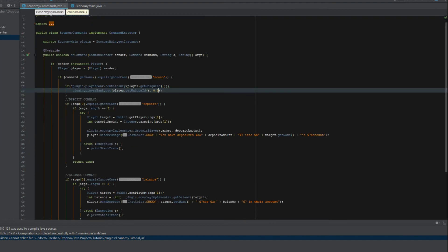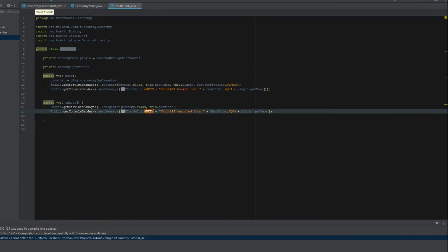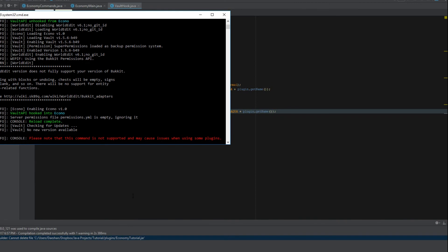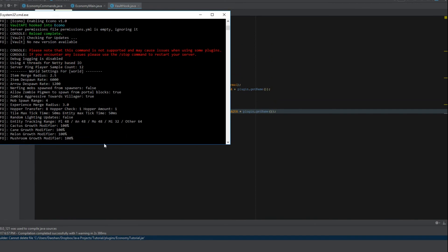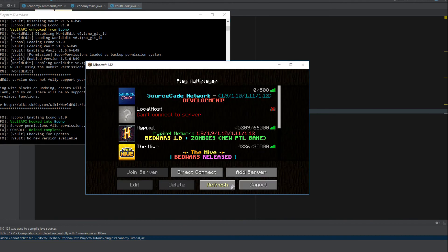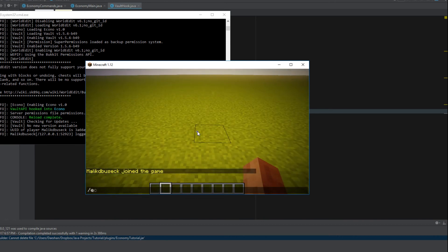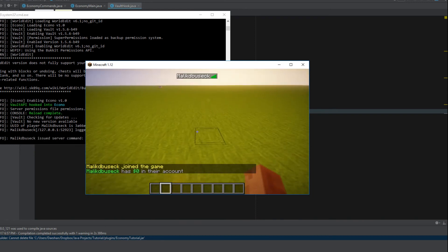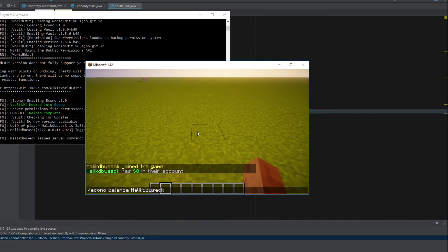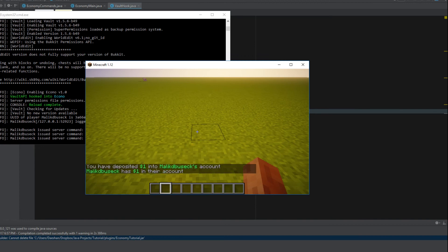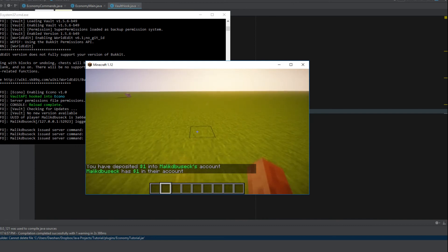You can see 'unhooked from Econo' and 'hooked into Econo' in the console. You could change the colors to distinguish onEnable from onDisable messages. After joining and running /econo balance likedebusick, we can see zero dollars. Running /econo deposit likedebusick 1 shows 'you have deposited one dollar,' and checking the balance confirms it's now 1.